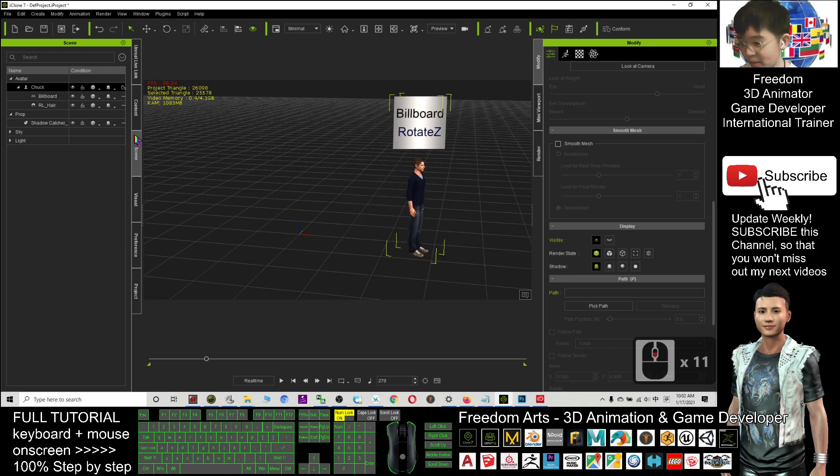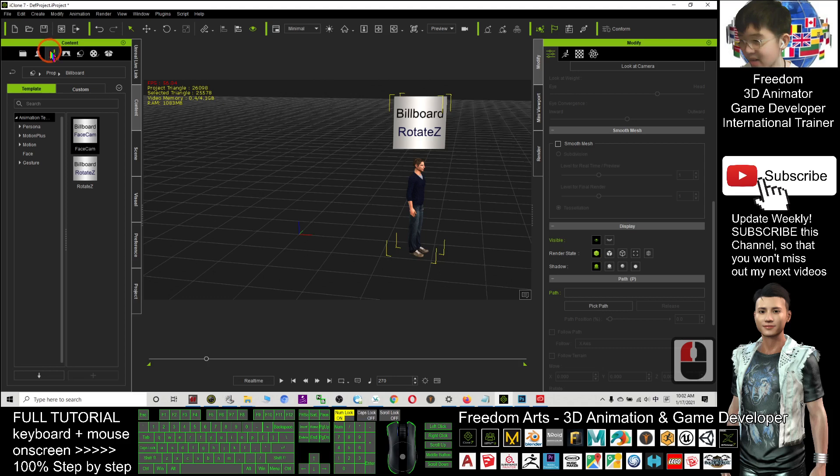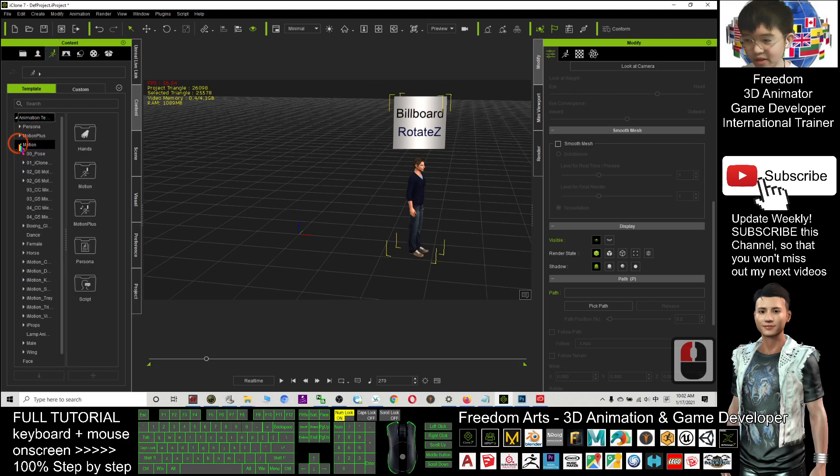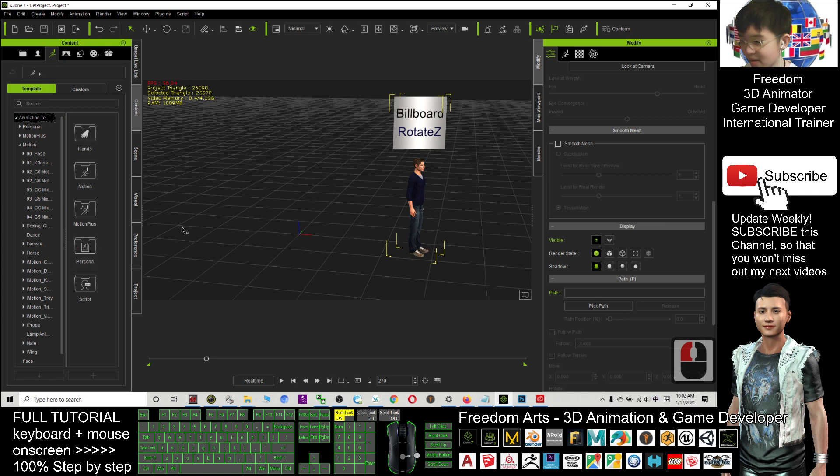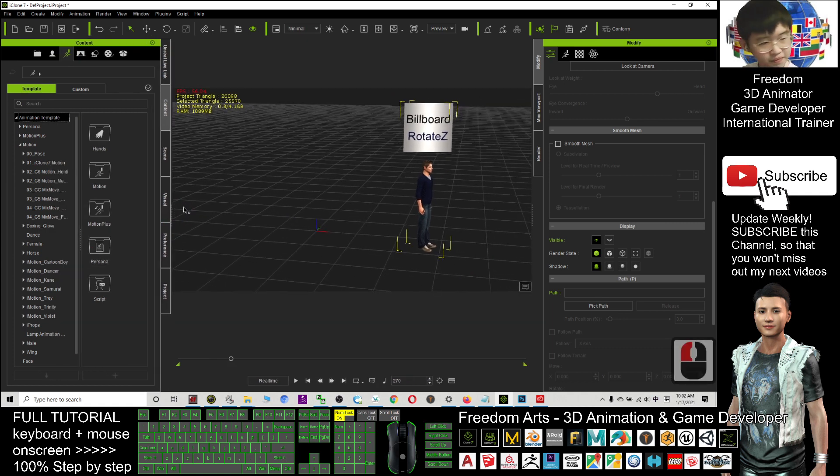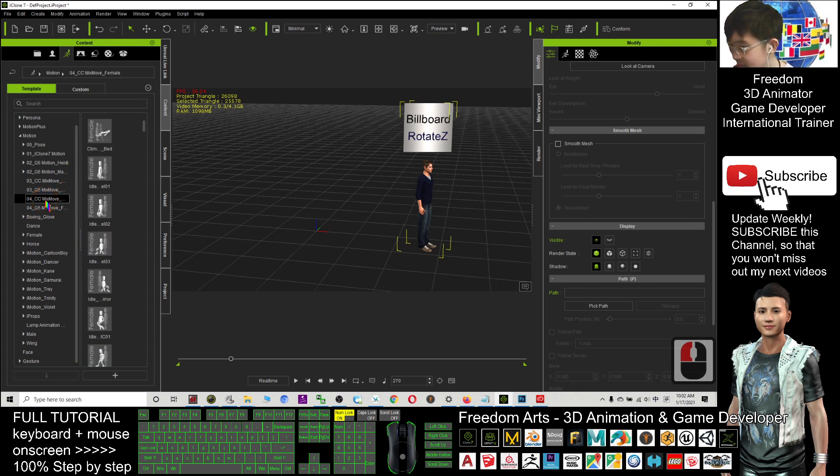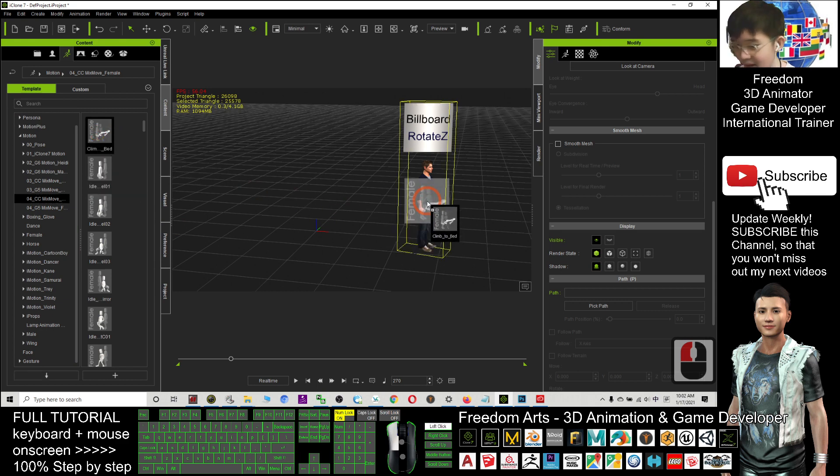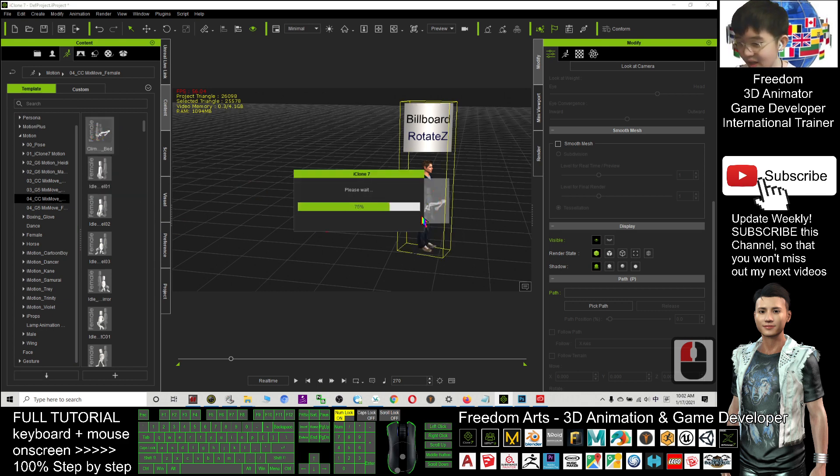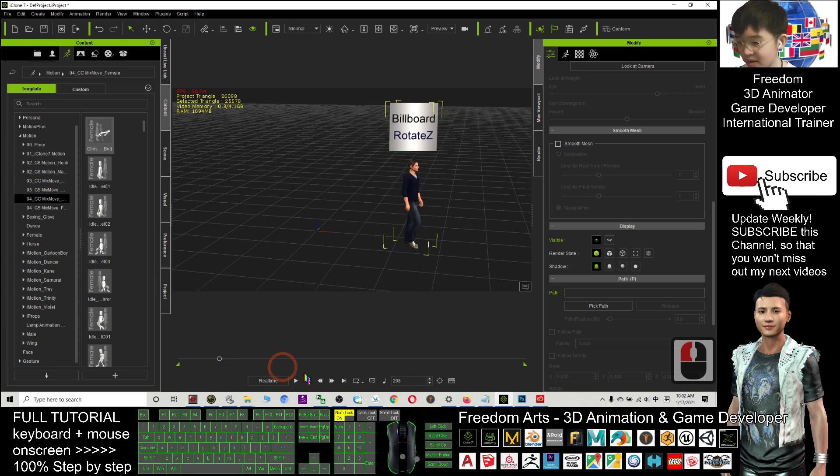And at this moment, maybe I want to apply other motion, then I can choose other motion. For example, make smooth. Okay, the make smooth. I want chart to lie down. That's how it's working.